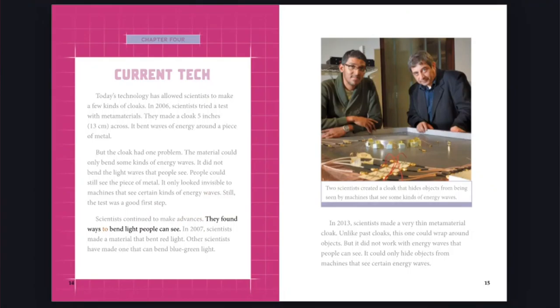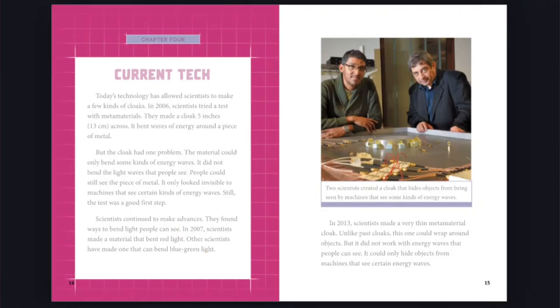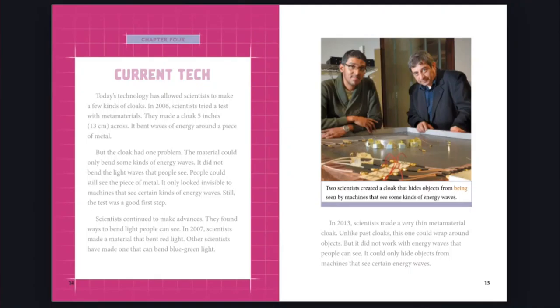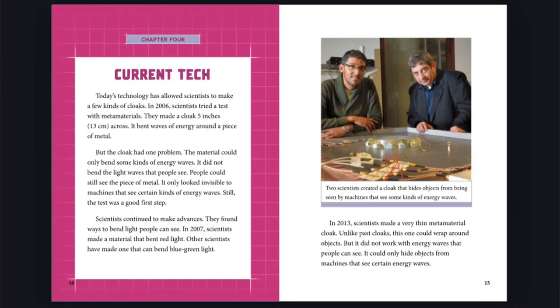In 2007, scientists made a material that bent red light. Other scientists have made one that can bend blue-green light. In 2013, scientists made a very thin metamaterial cloak. Unlike past cloaks, this one could wrap around objects. But it did not work with energy waves that people can see. It could only hide objects from machines that see certain energy waves. Two scientists created a cloak that hides objects from being seen by machines that see some kinds of energy waves.